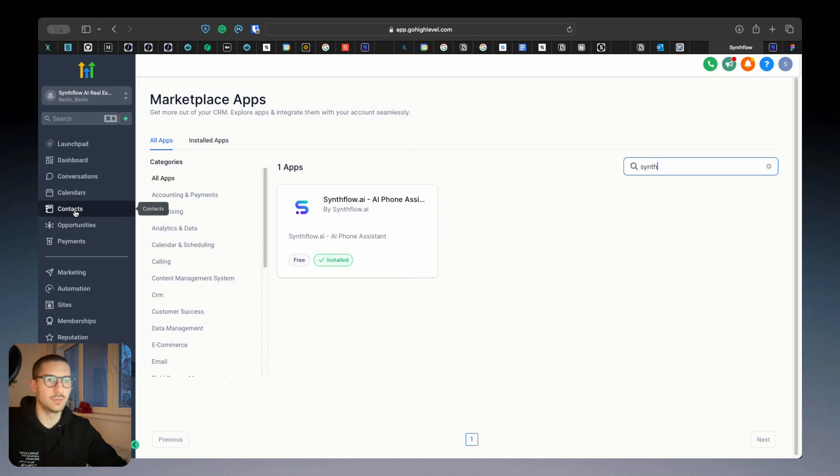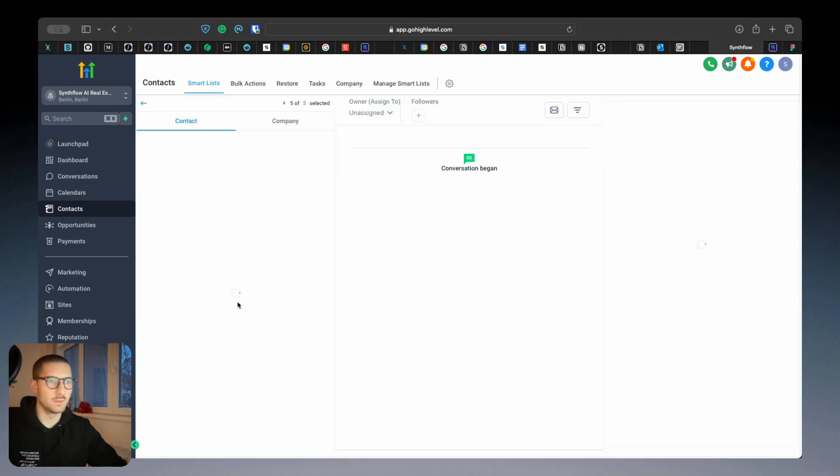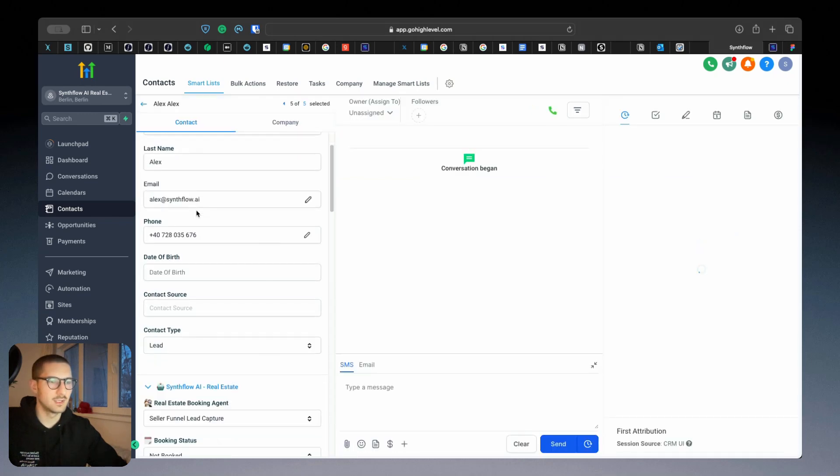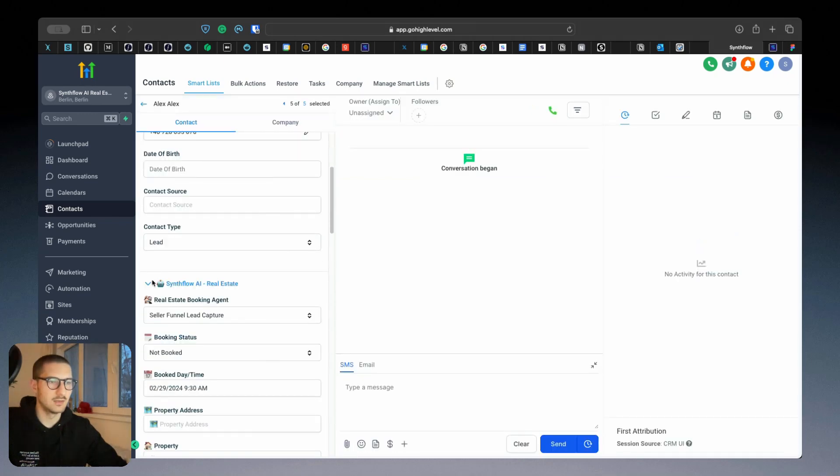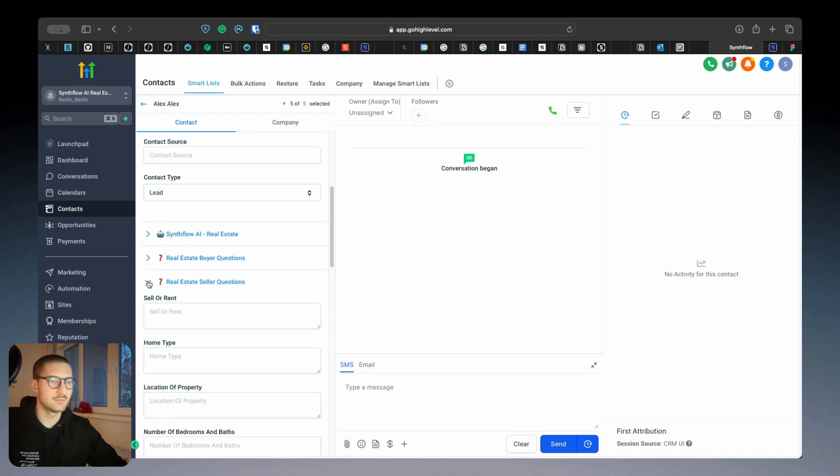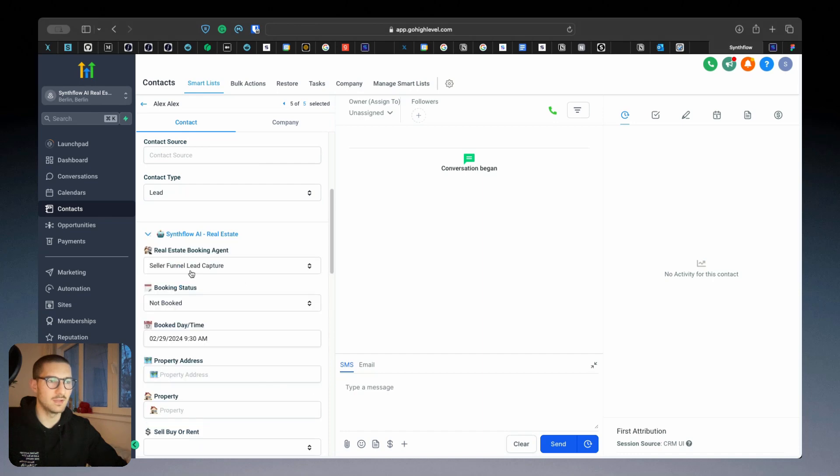So first of all, in the contacts, there will be added a few fields. Here, Simple AI Real Estate—here you'll have the real estate booking agent.